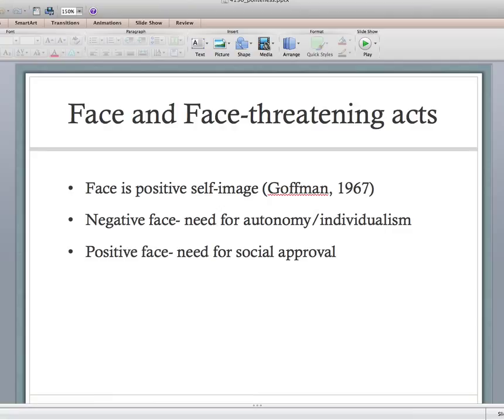Face is positive self-image, and there are different types. Negative face is the need for autonomy or individualism — you don't want someone to impose on your will. When you tell someone to do something, like 'send me the email,' you're imposing on their autonomy — their free will to decide whether or not to actually send it. That's an example of negative face being imposed upon.